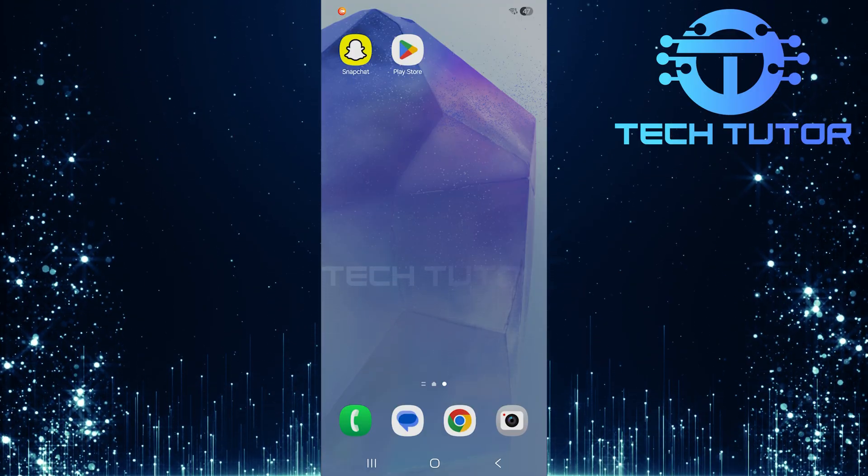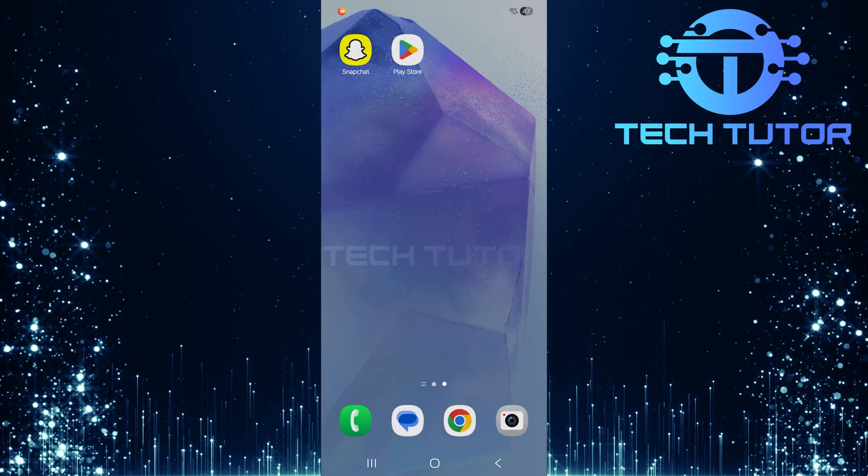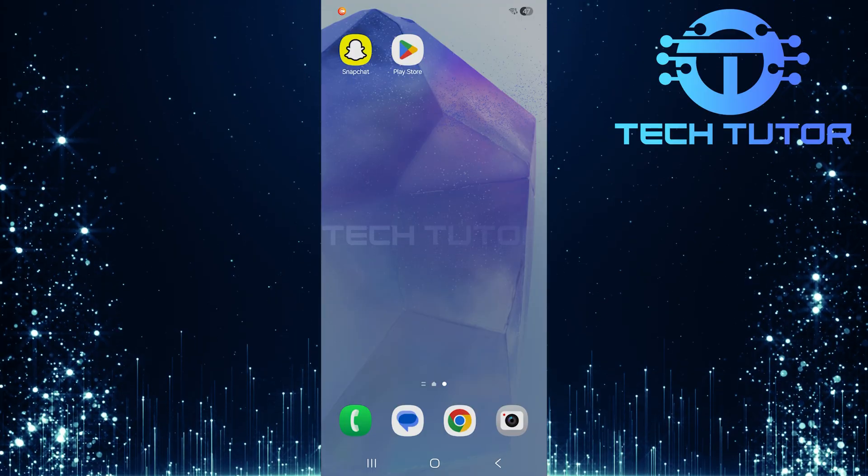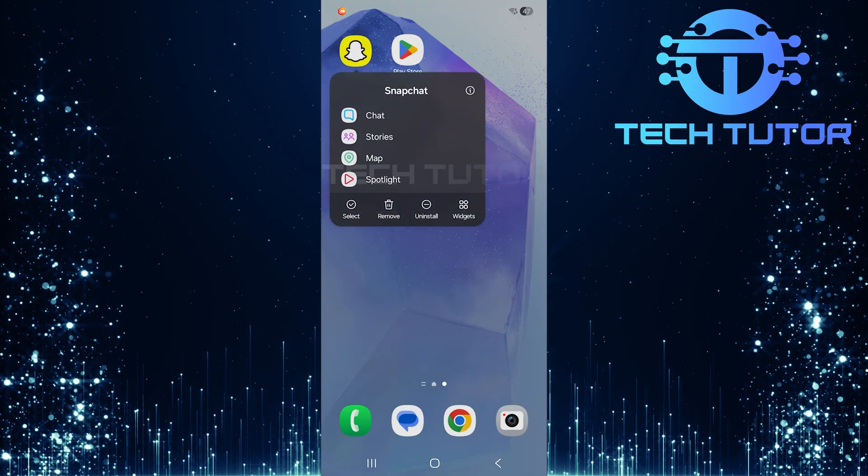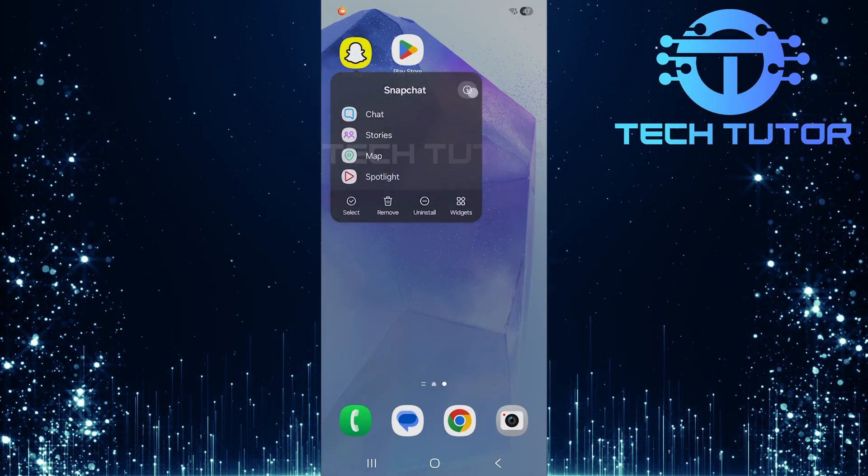Tap and hold the icon until options appear. From here, select the eye symbol.